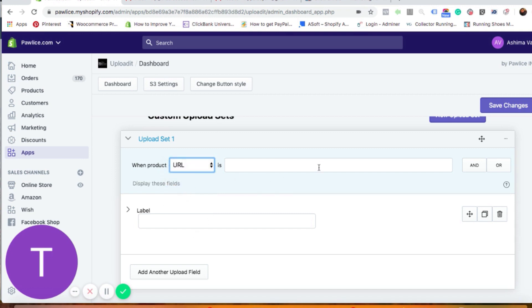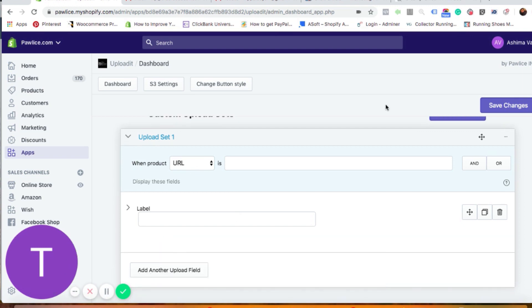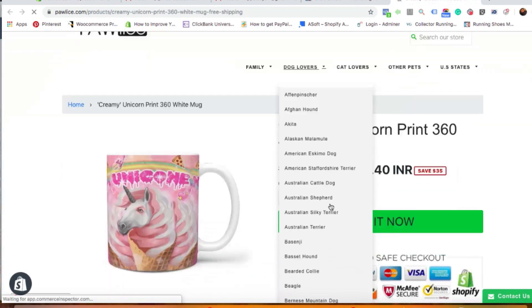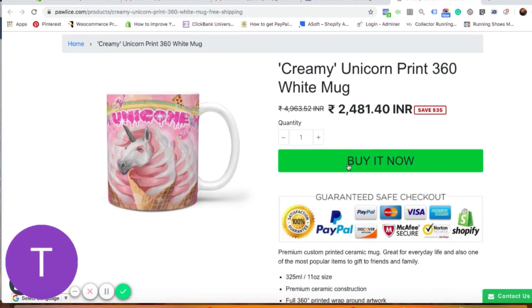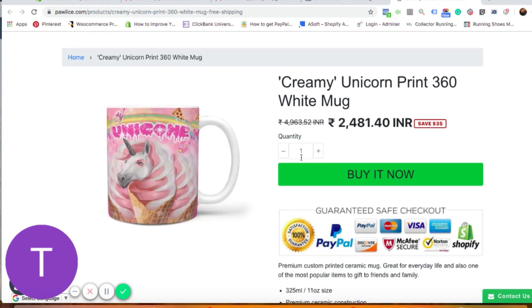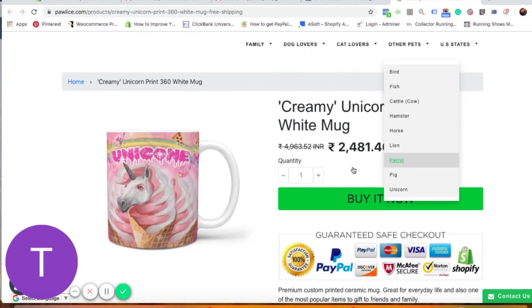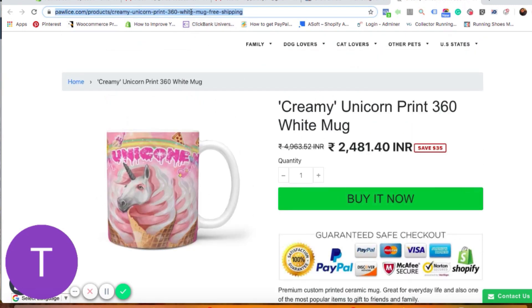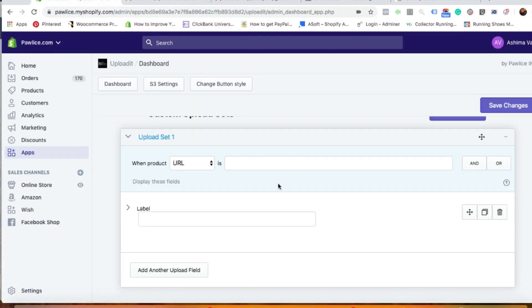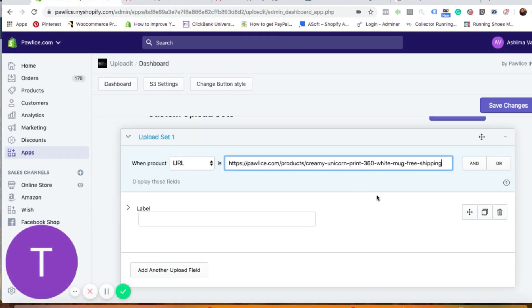For example, if you have a product URL, you can choose that option and paste the URL there. Let me show you a demo — let's say I want my customers to upload a custom image on this particular product. I want a button somewhere under the quantity or maybe under the 'Buy Now' button where the customer can upload an image from their computer and then place an order with that image. So you can copy the URL, go back to the app settings, and paste it there.